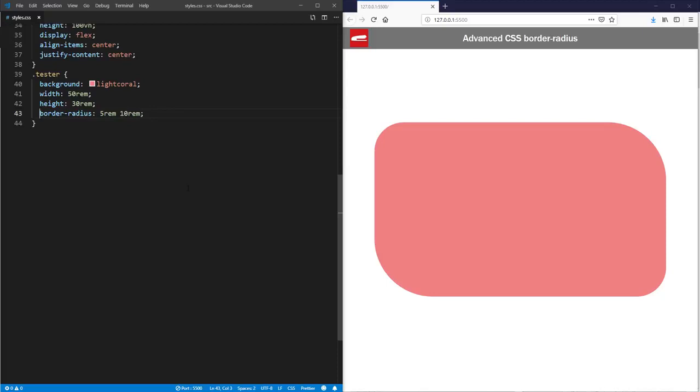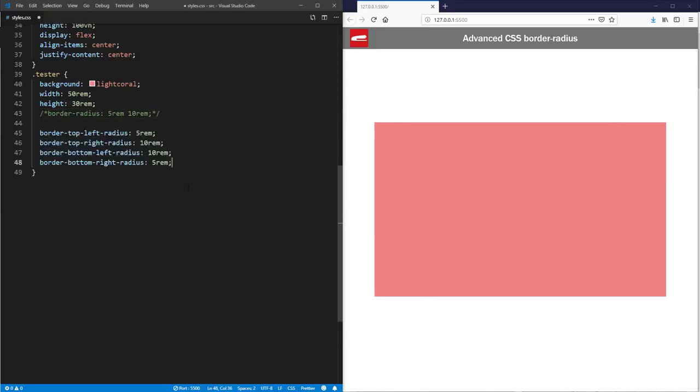You can also use corner-specific properties like border-top-right-radius. They are equivalent but longer to type.